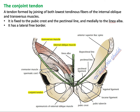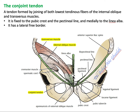The internal oblique muscle and transversus muscle join medially — the tendon of both muscles joins to form the conjoined tendon. This is the lowest inguinal fibers of the internal oblique and transversus muscle, fixed to the linea alba medially and to the pubic crest.